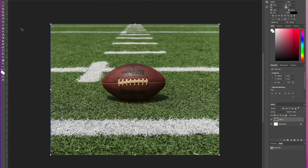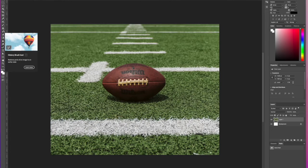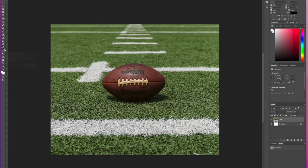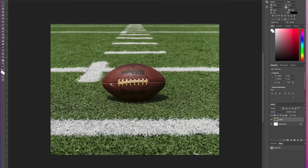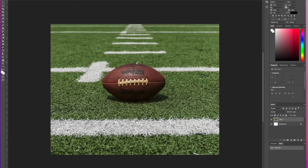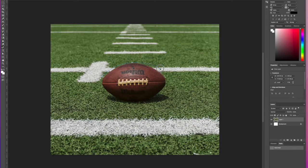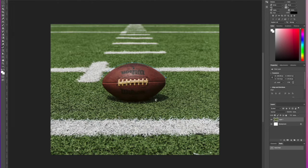So we want to start off by selecting the Pen Tool. We want to select in particular the Curvature Pen Tool, and we're simply just going to draw an outline around our football. We're just going to draw a rough path around it.